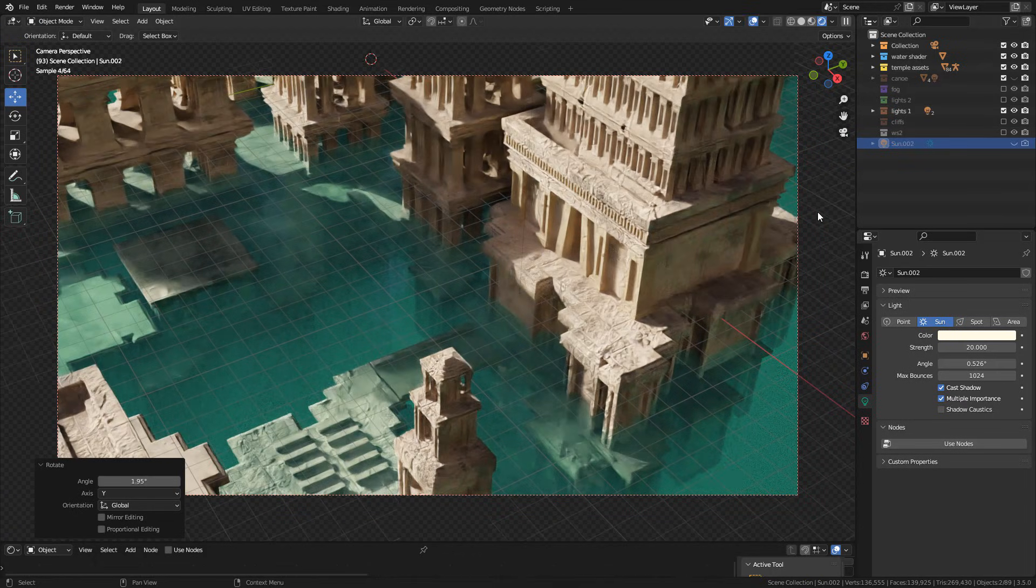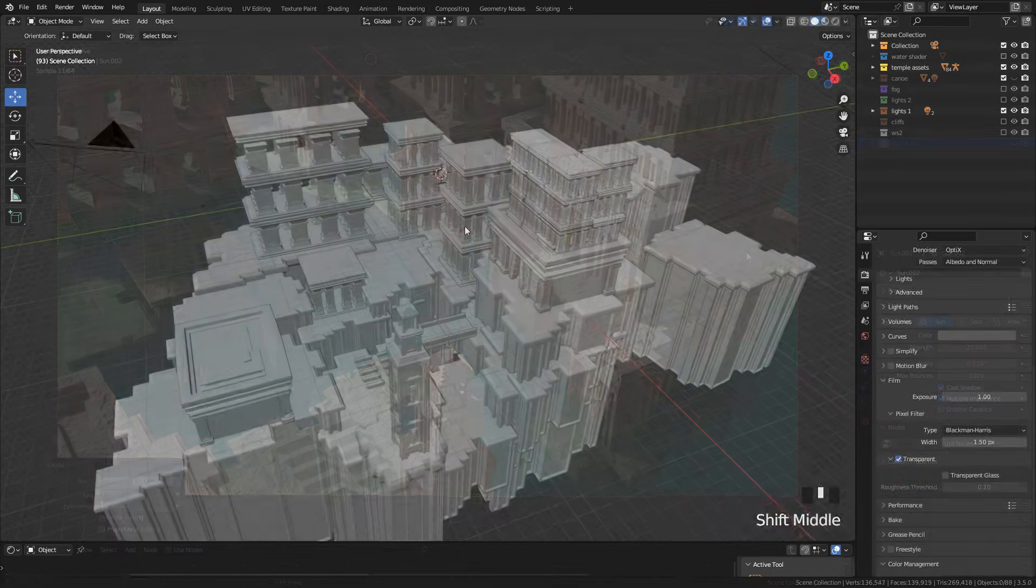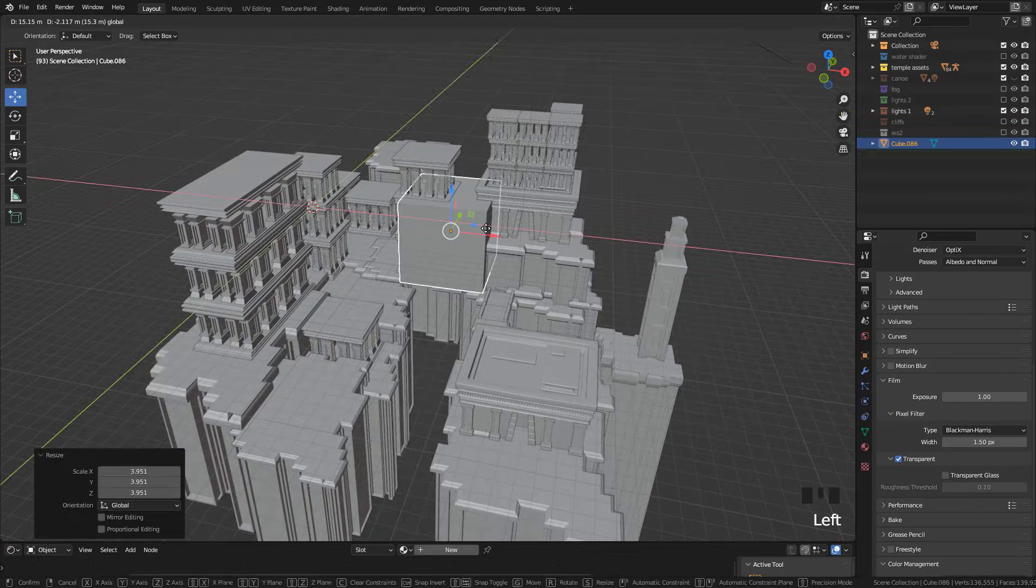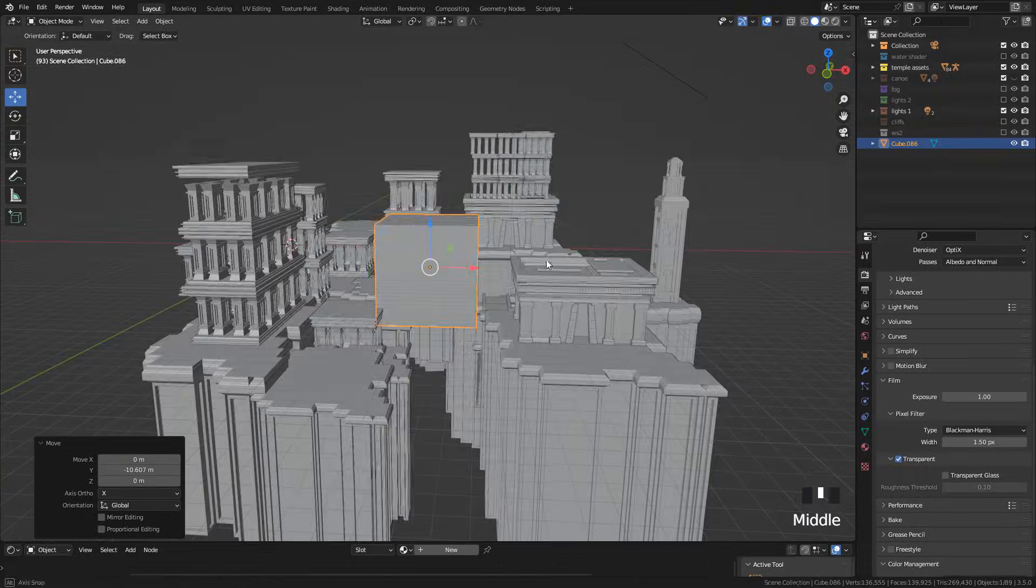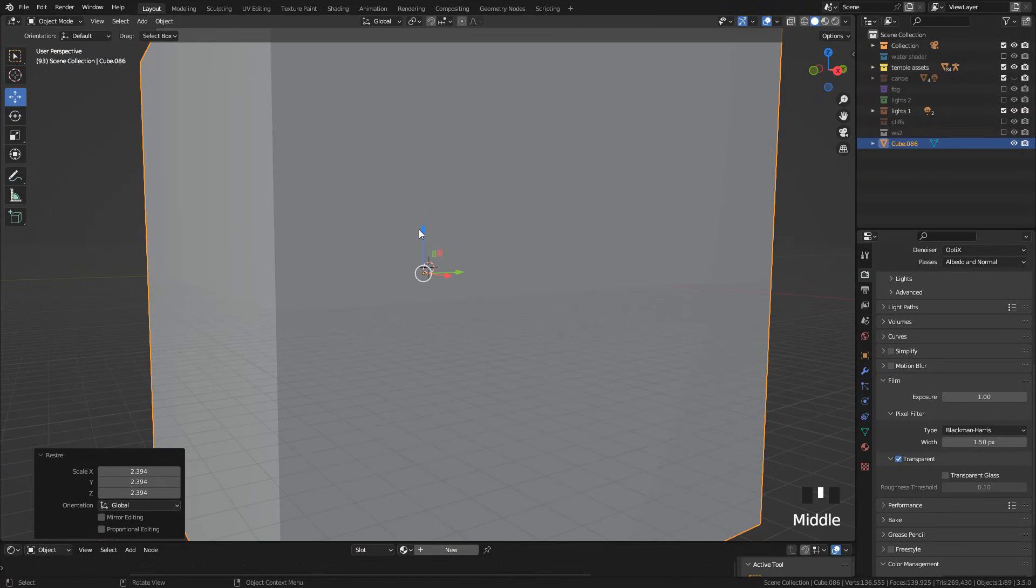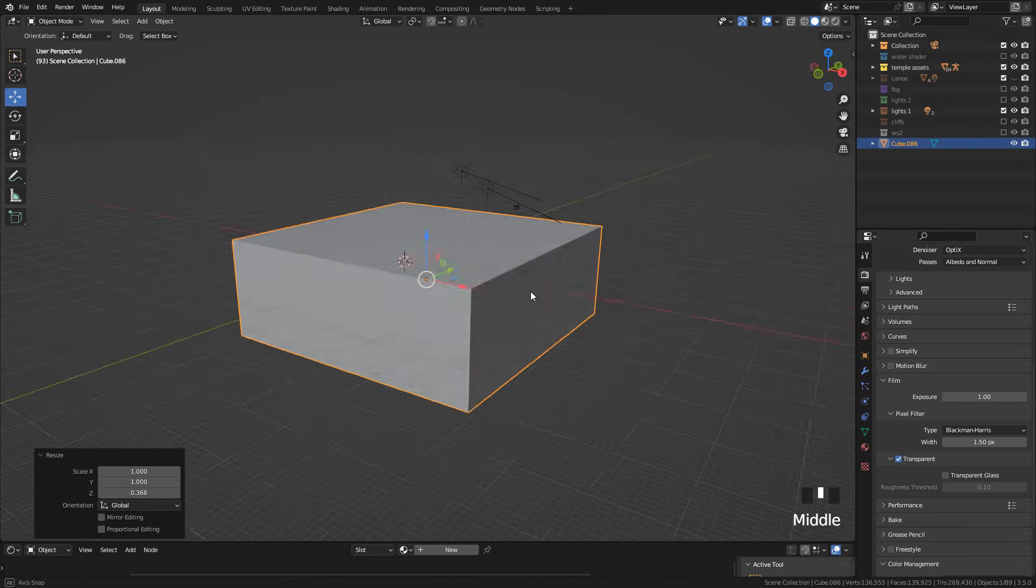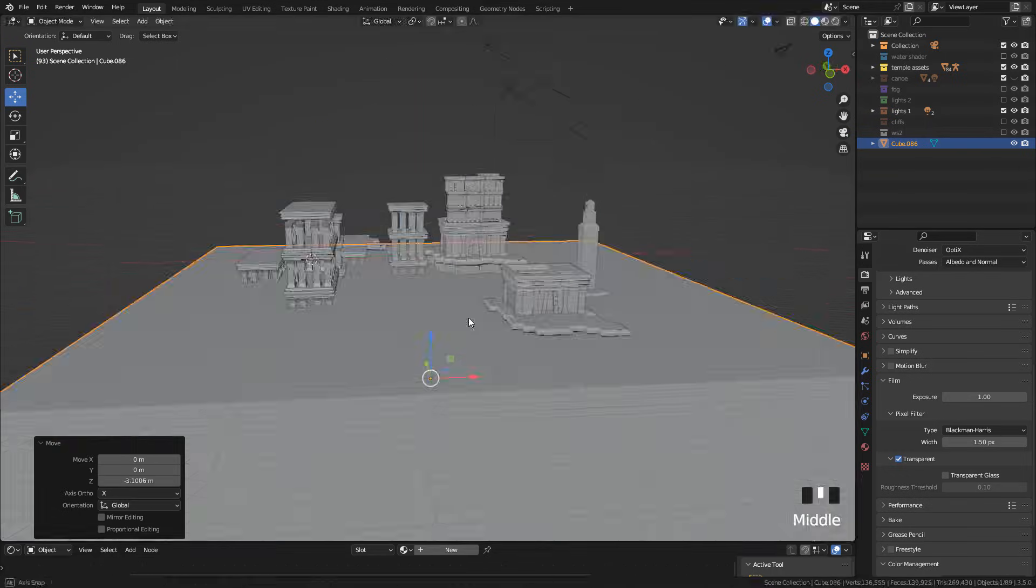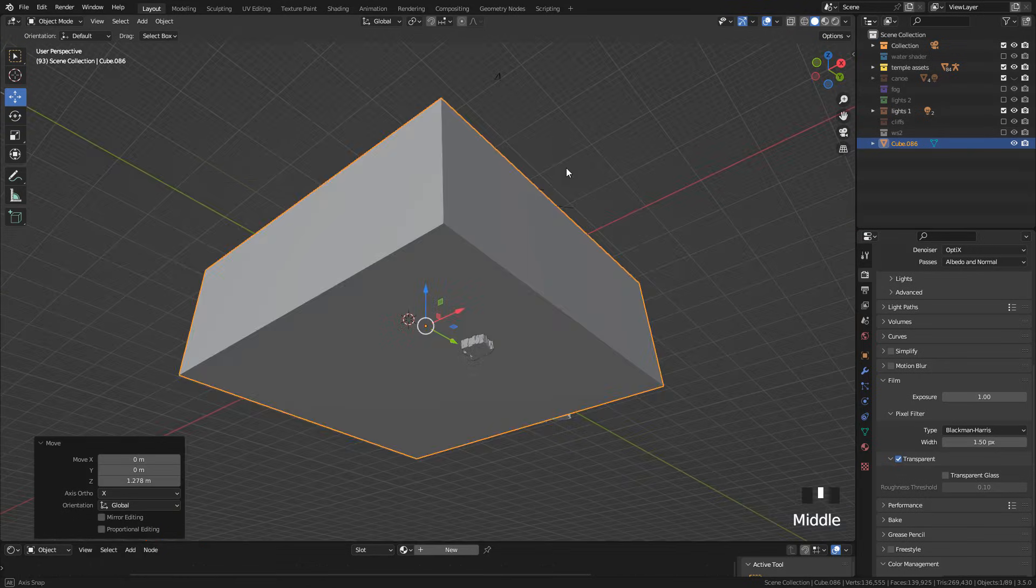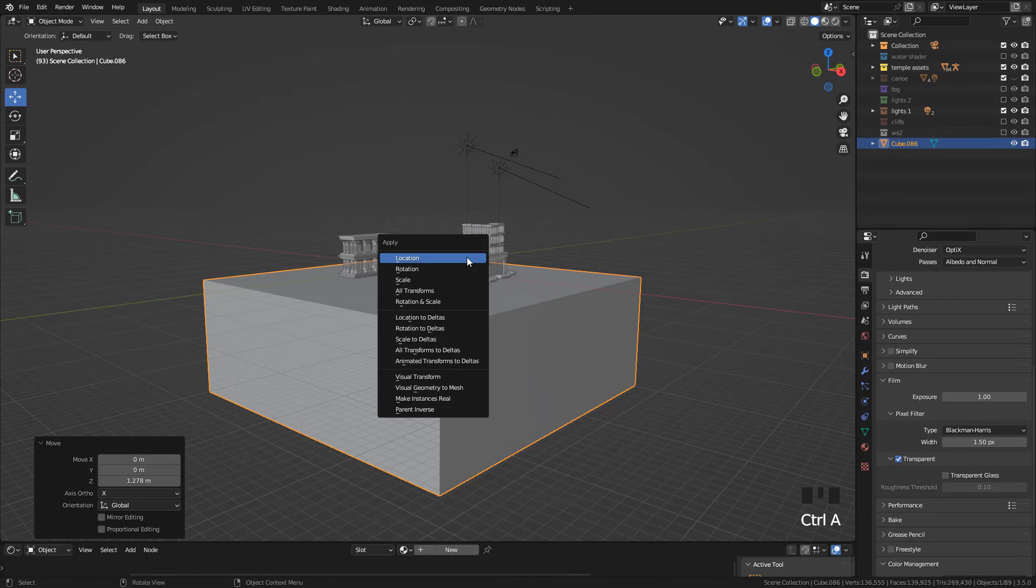Now for the water shader, I'm gonna add a cube. Scale it up and also scale it on the z-axis. And don't forget to apply the scale.